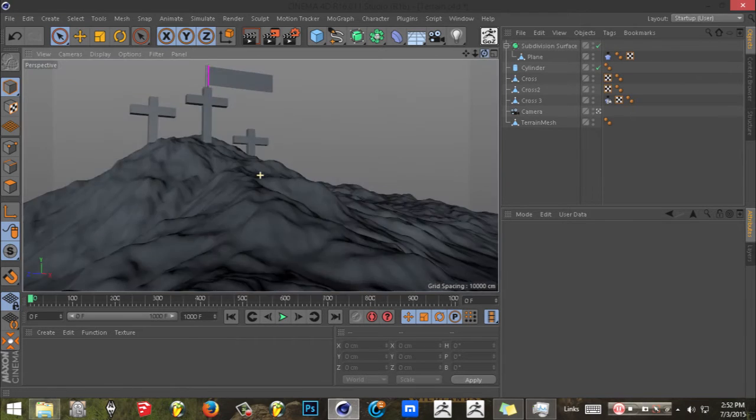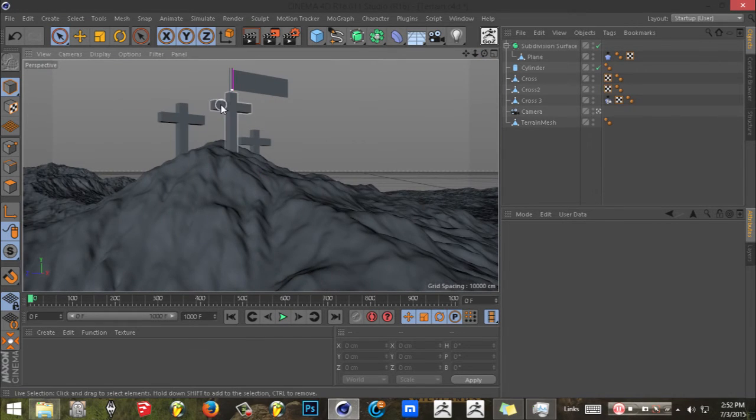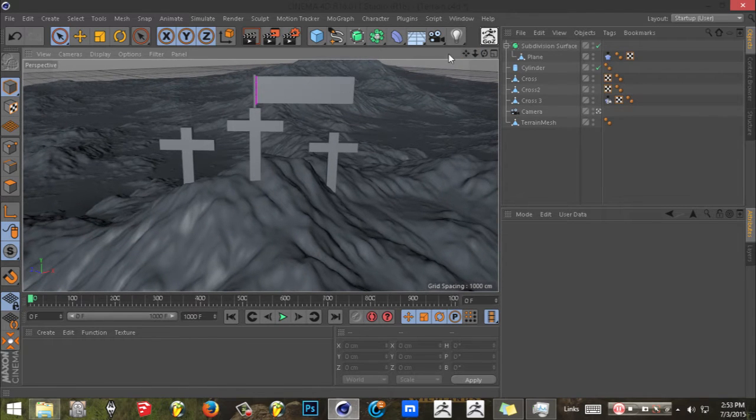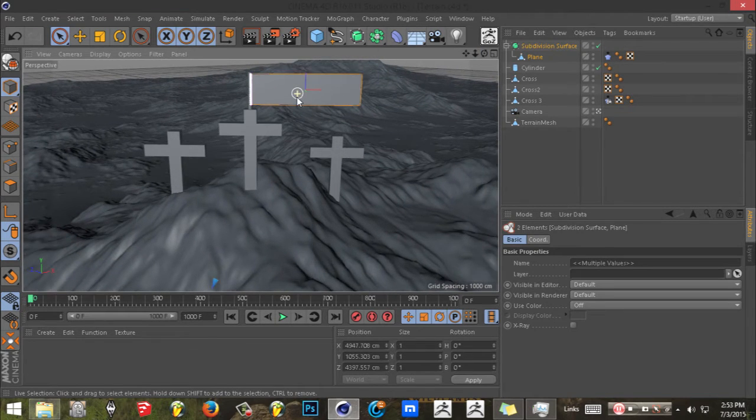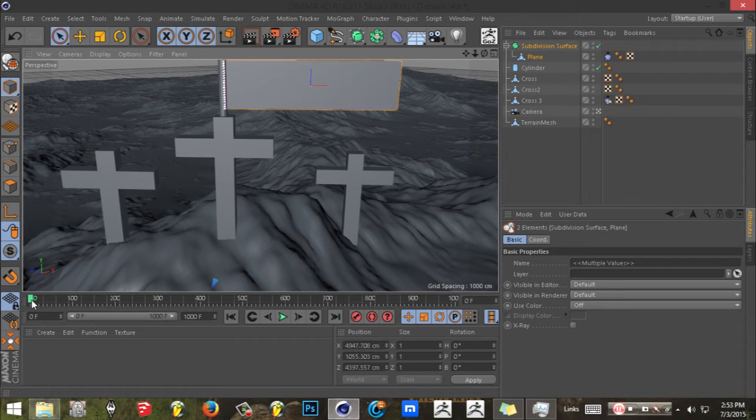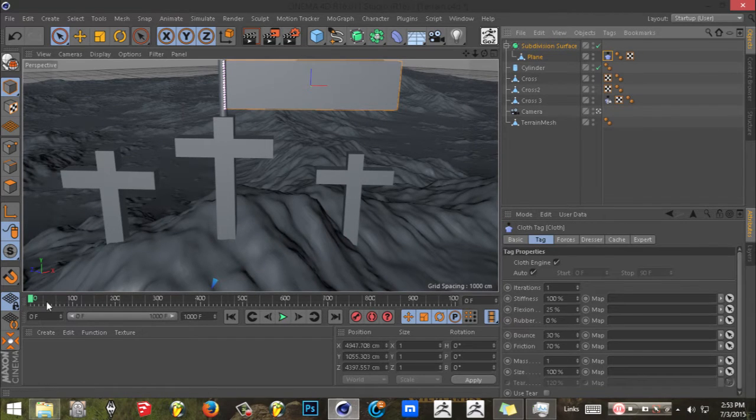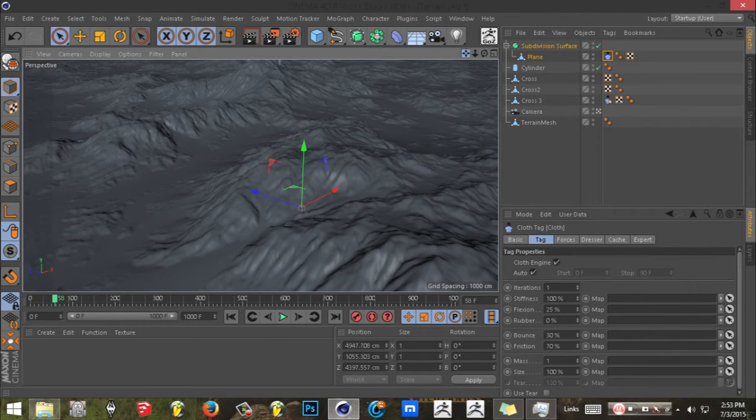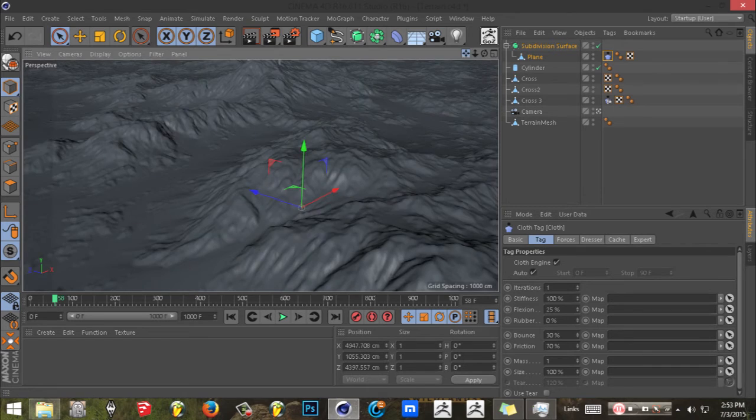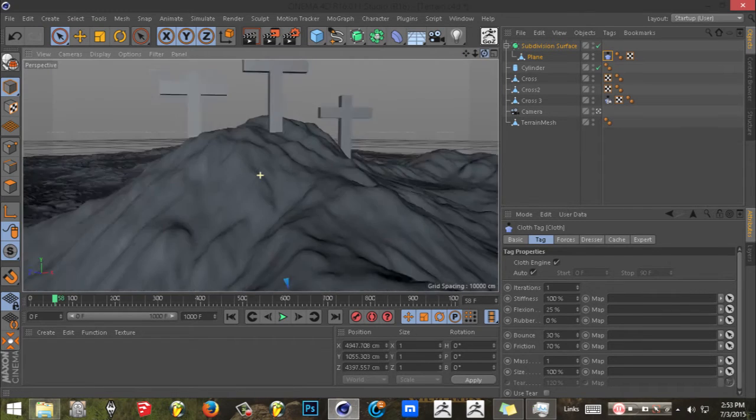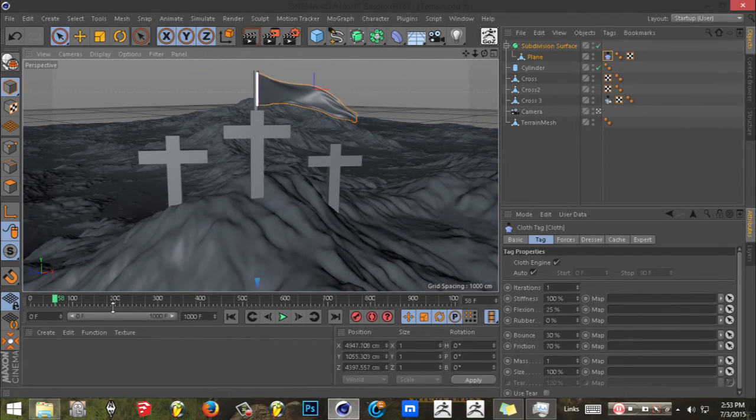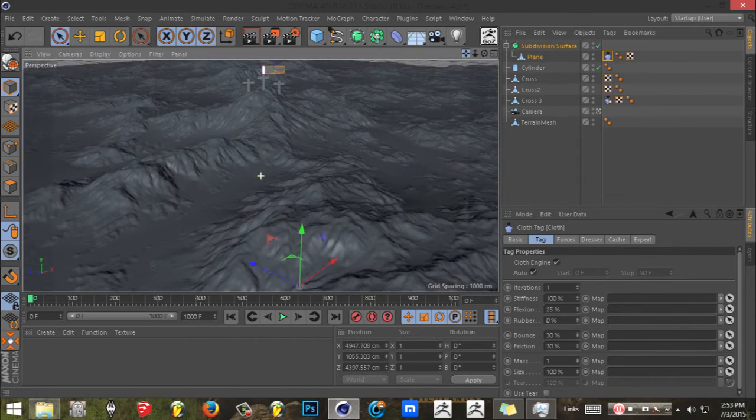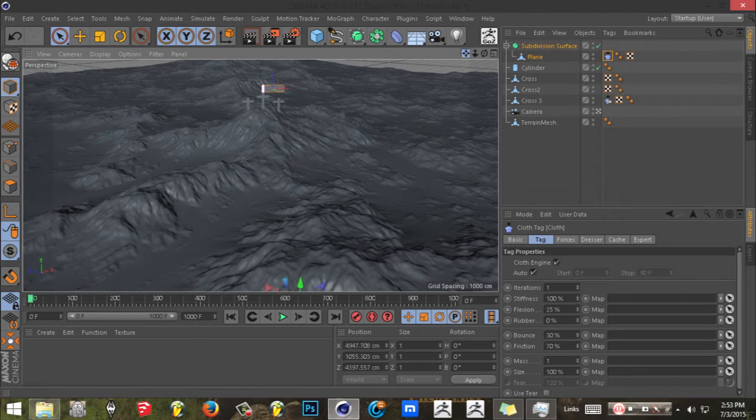I added three crosses just to make it look a little more cooler and a flag if you want. You can add that. As you can see, it has the cloth tag on it. When you play it, you'll see it moving in the wind like that.